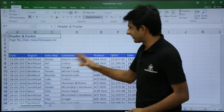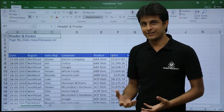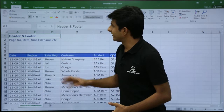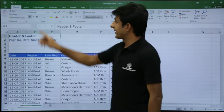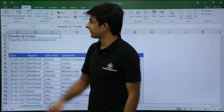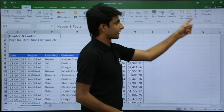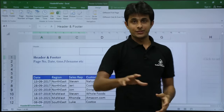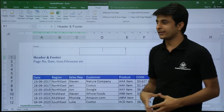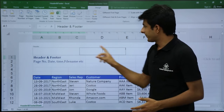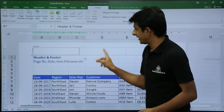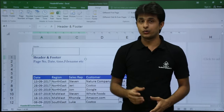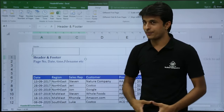I have some data given here with columns for date, region, sales step, COGS and sales. To insert a header and footer, I'll go to the Insert tab and click on Header and Footer. Once I click on it, you can see there are three boxes in the header area. Once I click inside, a Design tab appears under Header and Footer Tools.